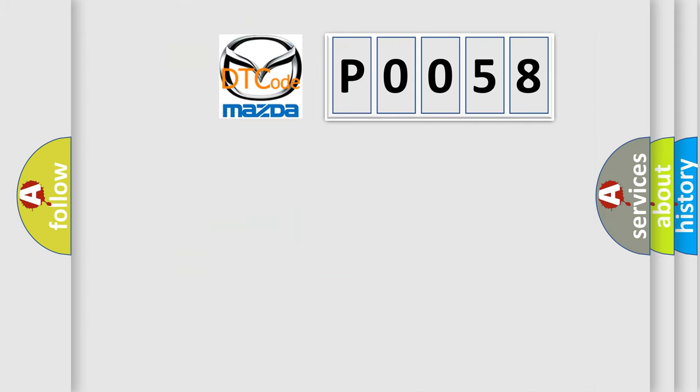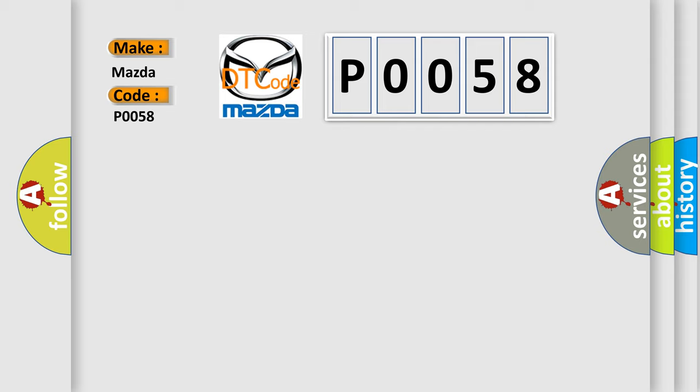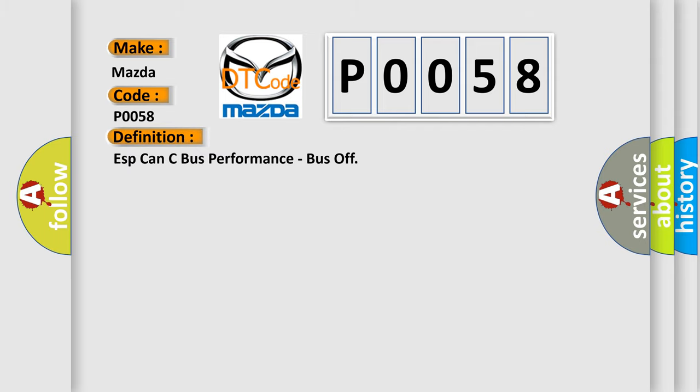So, what does the Diagnostic Trouble Code P0058 interpret specifically for Mazda car manufacturers? The basic definition is: especially CAN bus performance, bus off.